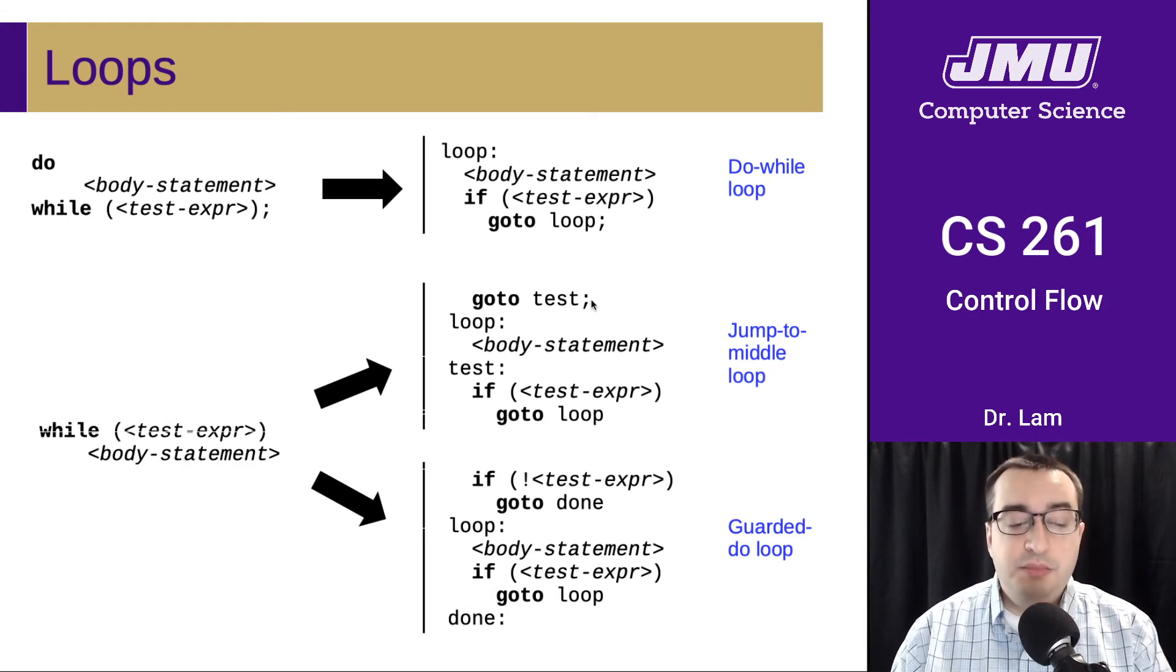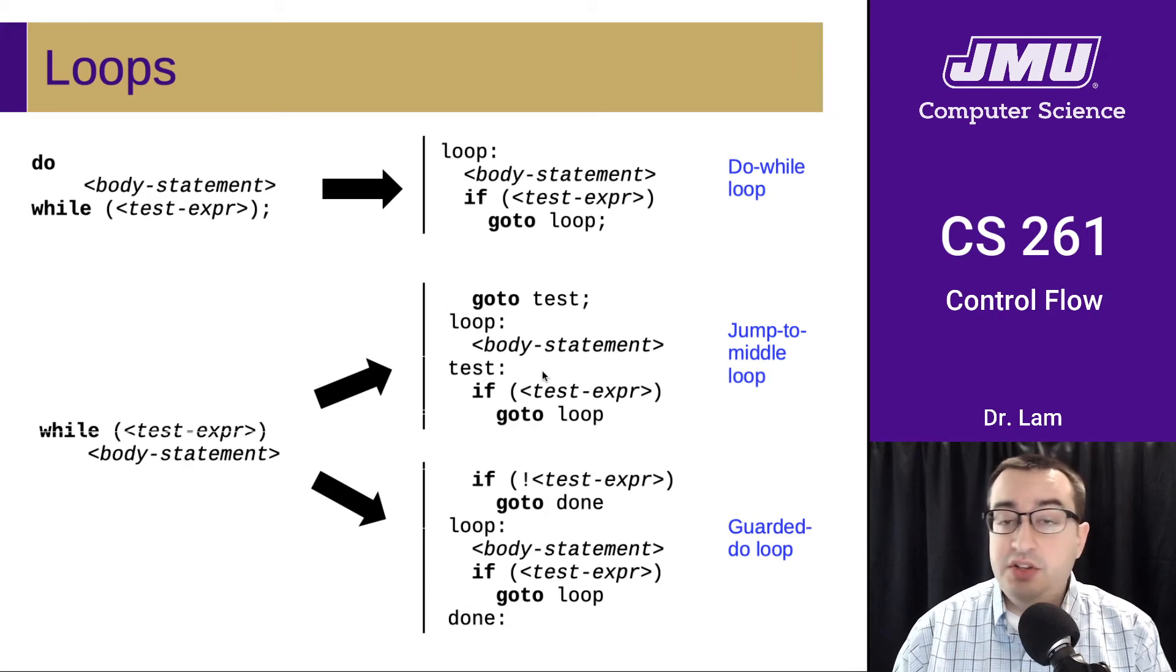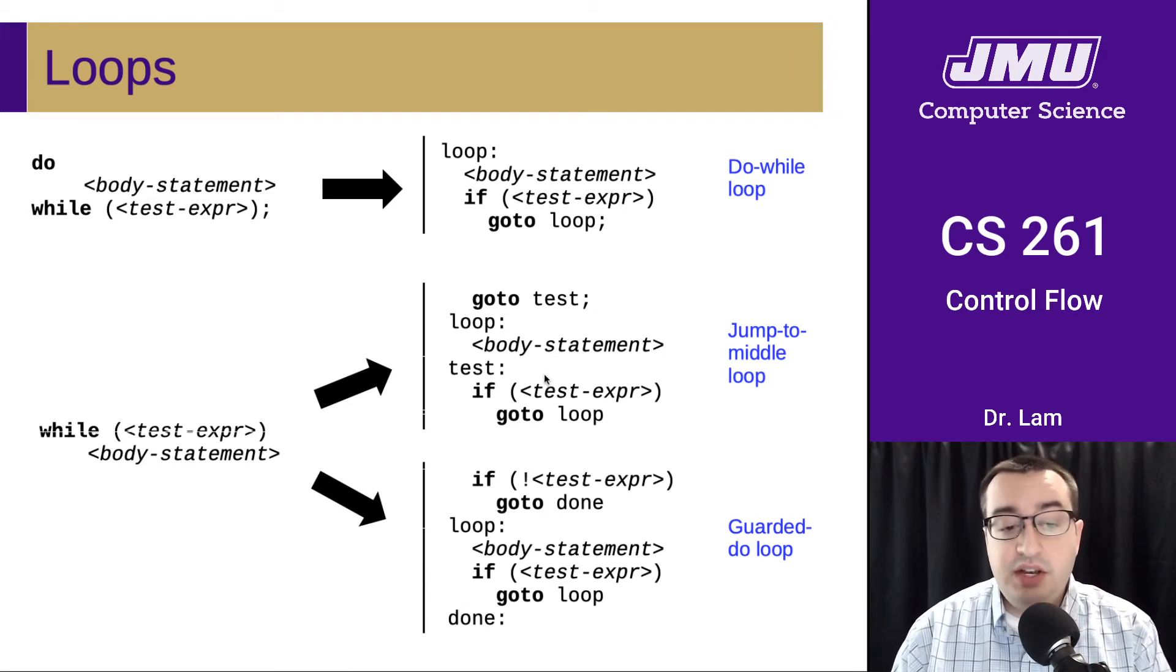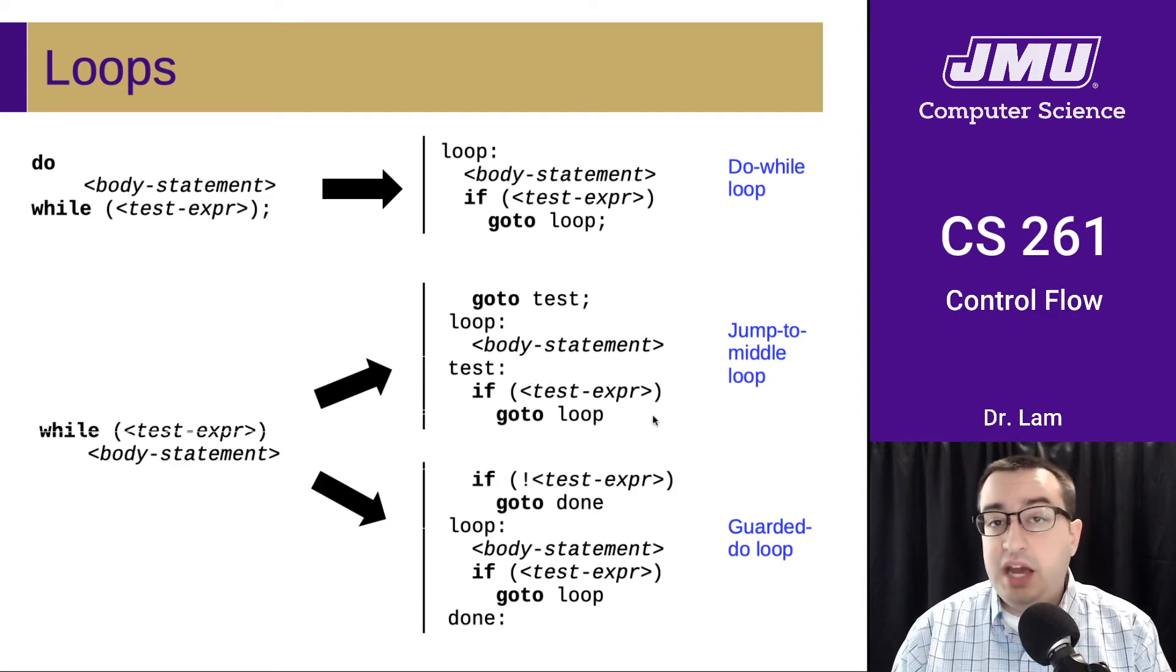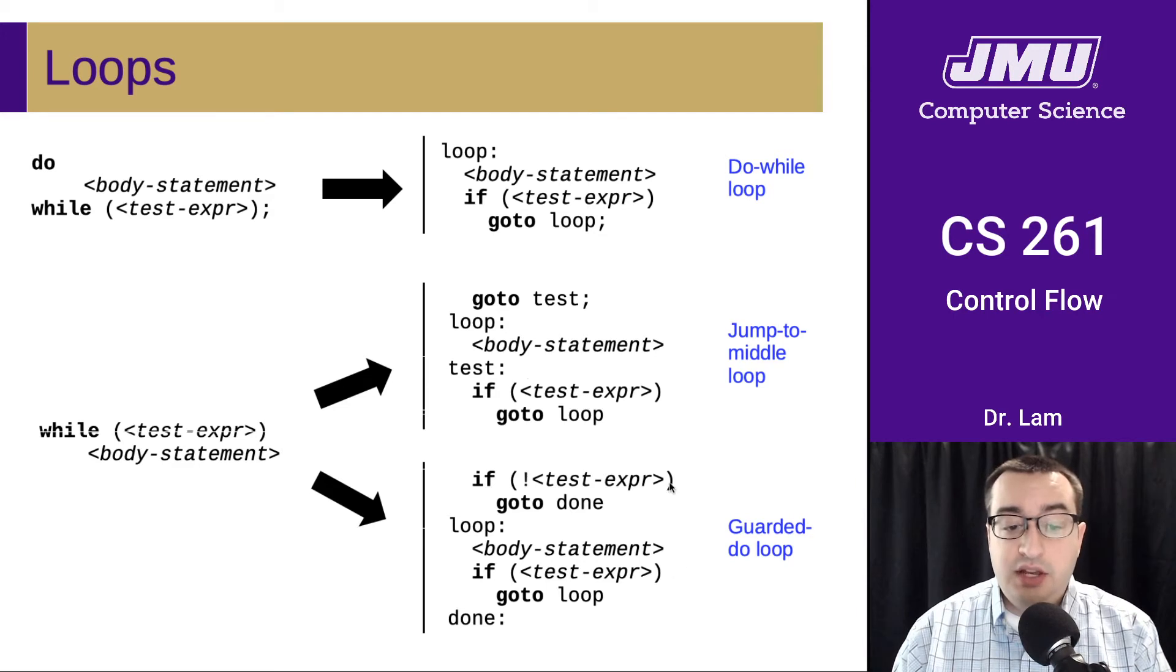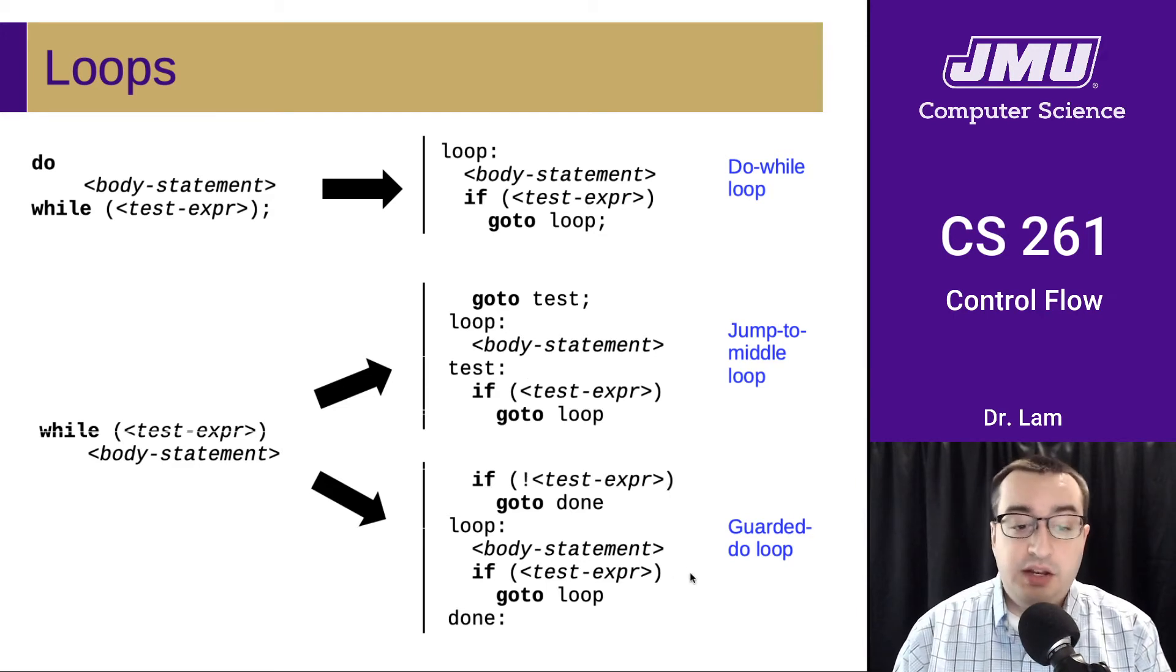So the jump to middle says, go ahead and jump down to the test. Basically, they differ in where the test is. The jump to middle only has the test at the bottom. The guarded do has the test in two different places. It tests at the top, and it also tests at the bottom.